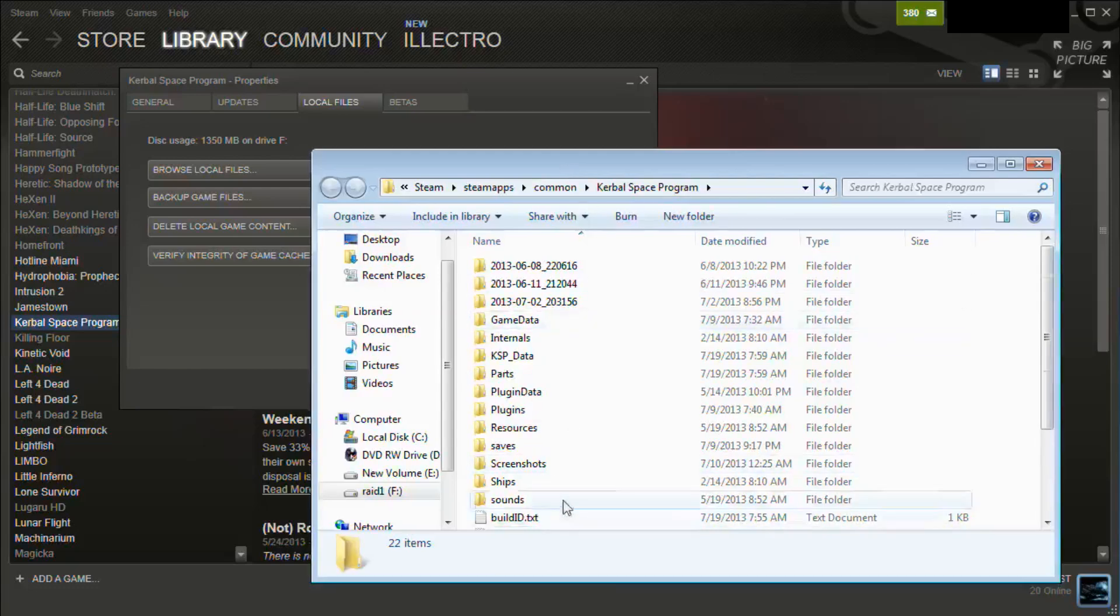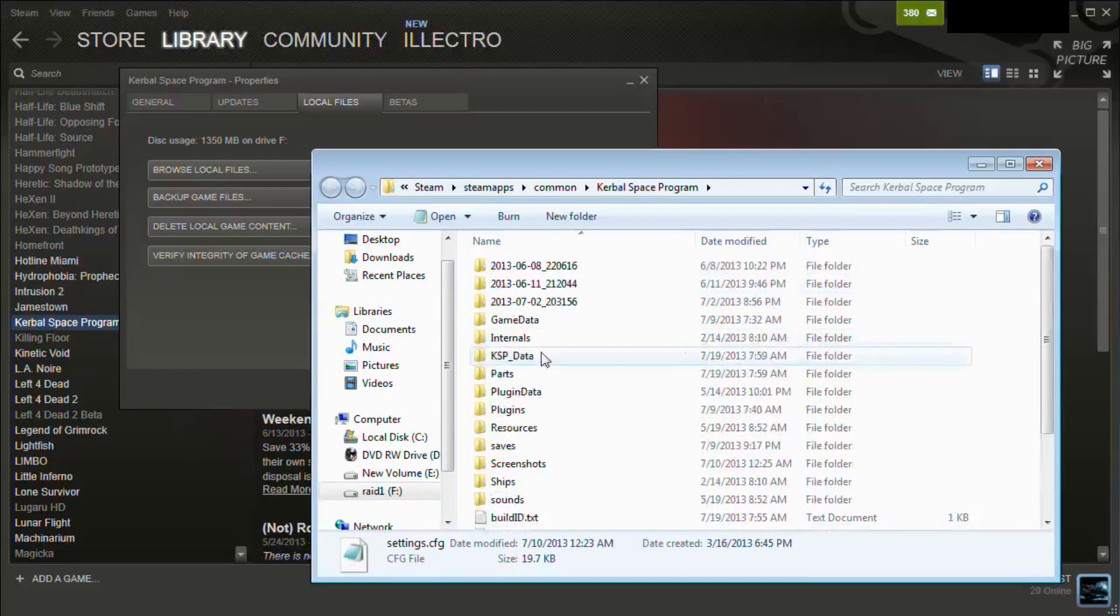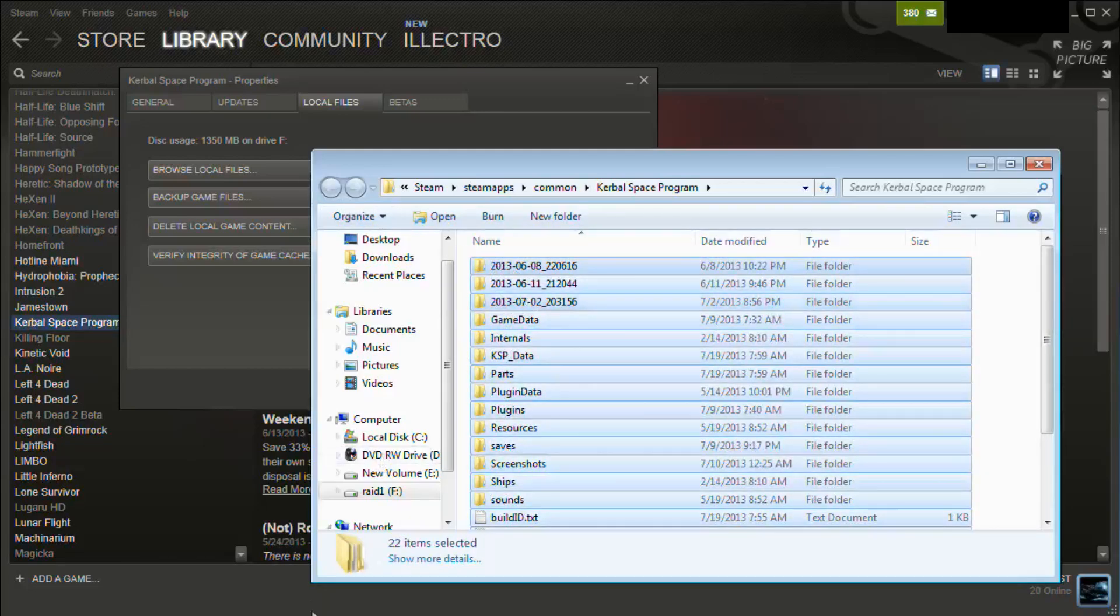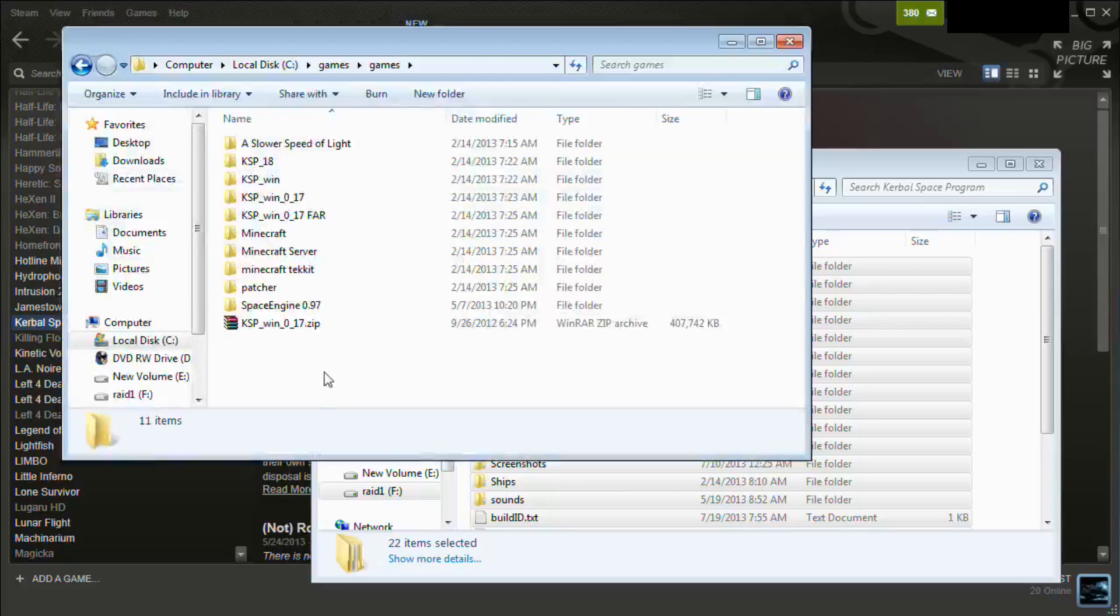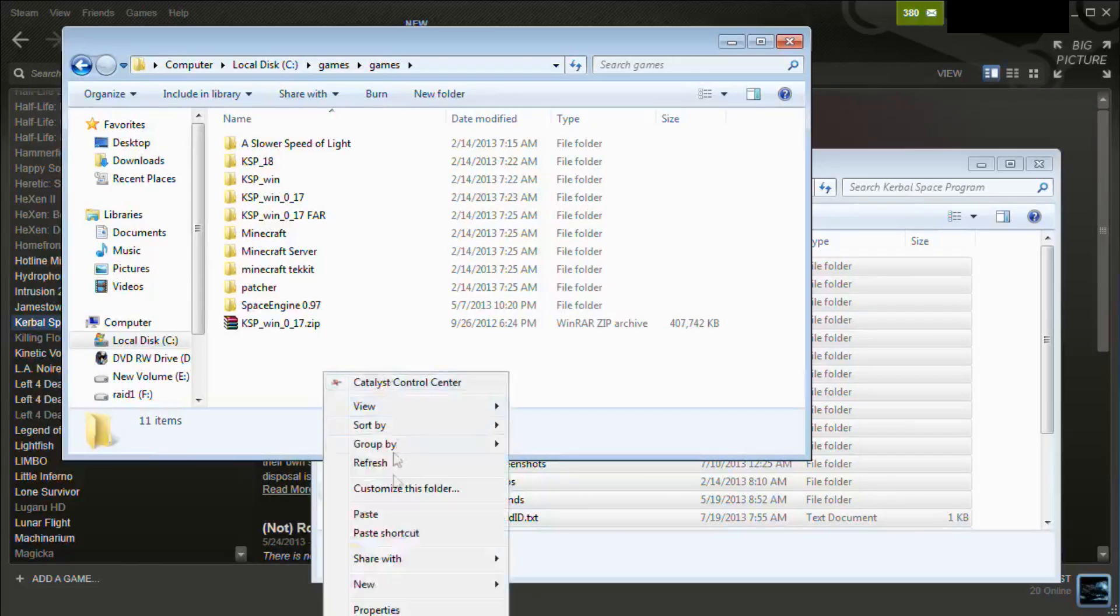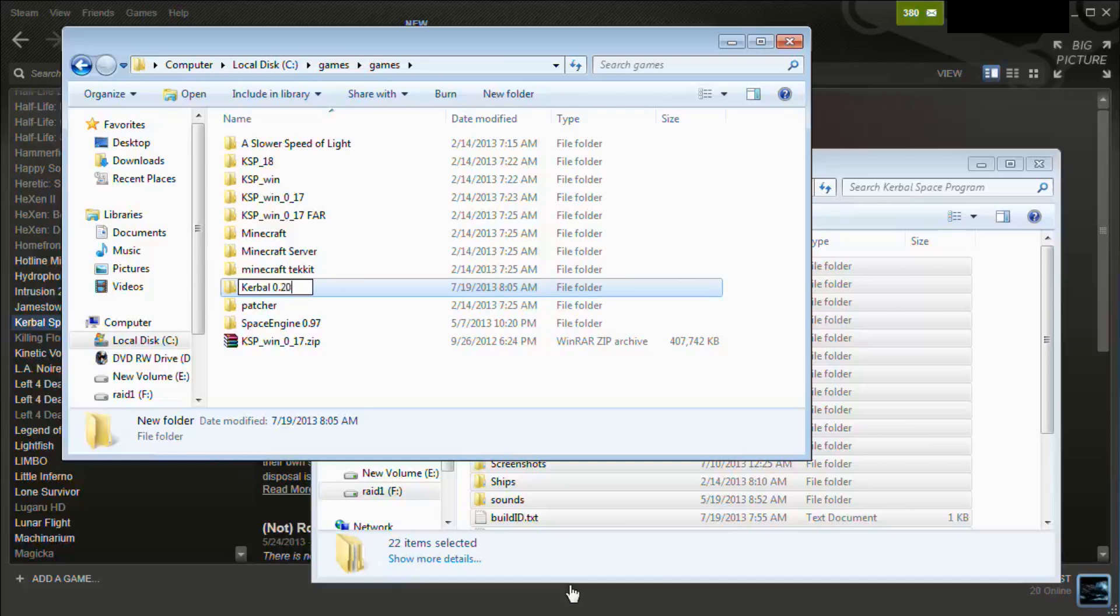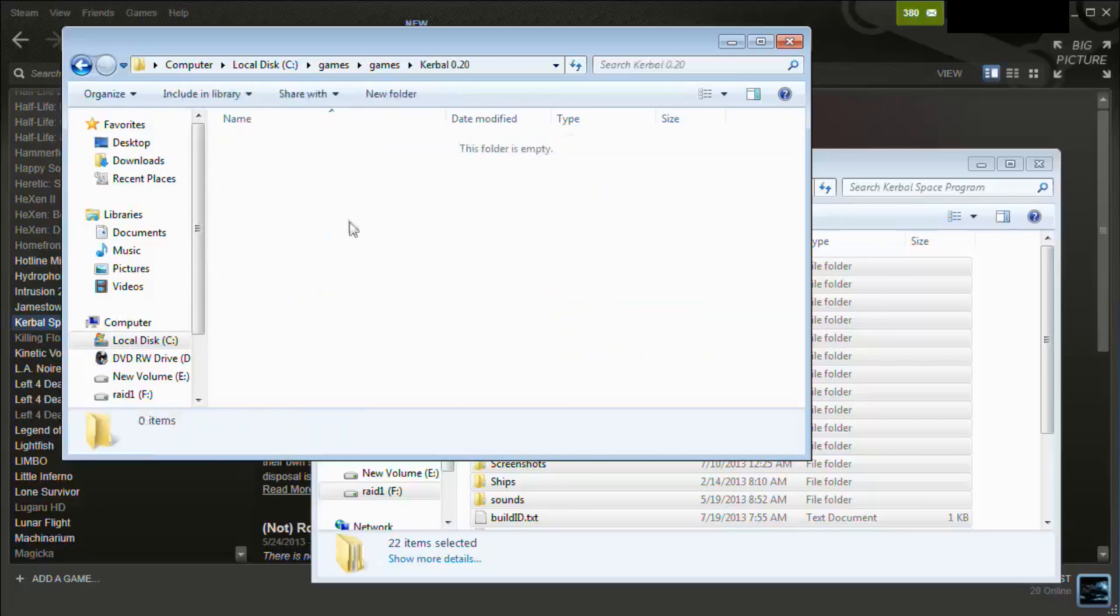You can come in, select the whole directory, and then copy that. Then you need to come up with a place to put it, say the games directory. New folder, Kerbal 0.20, and then drop it in there.